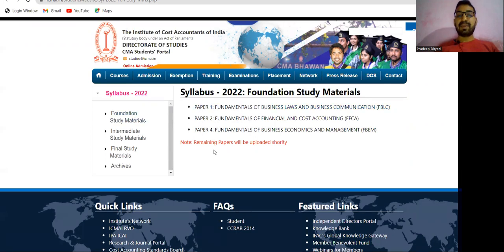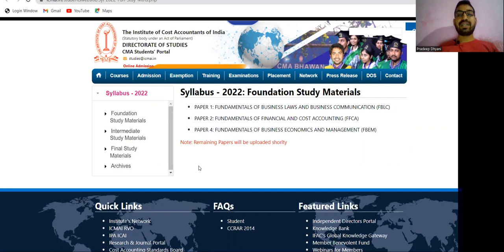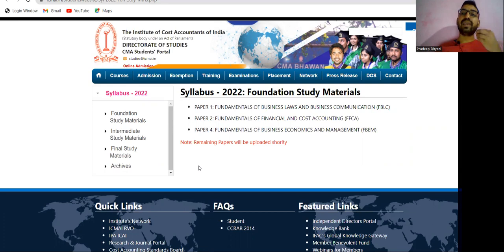The remaining papers will also be uploaded by the institute shortly. As of now, for foundation, three subjects are available. Please download your study material from the website so you can start your preparation. You need not wait for the hard copy — you can begin progressing right away.